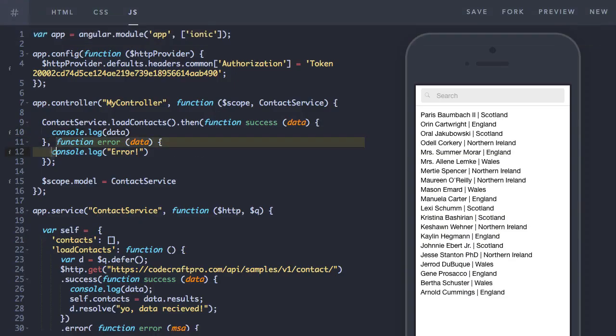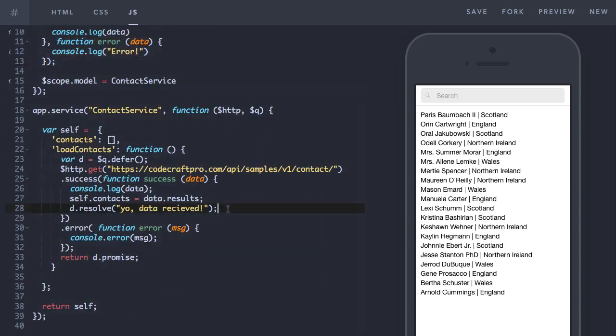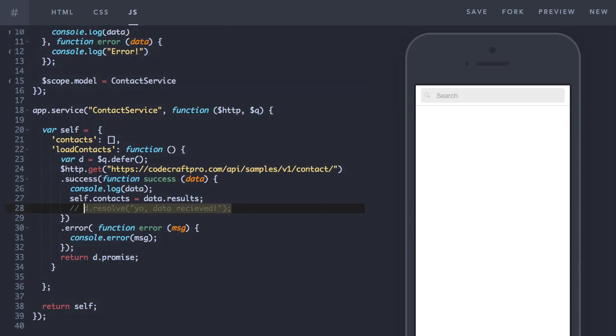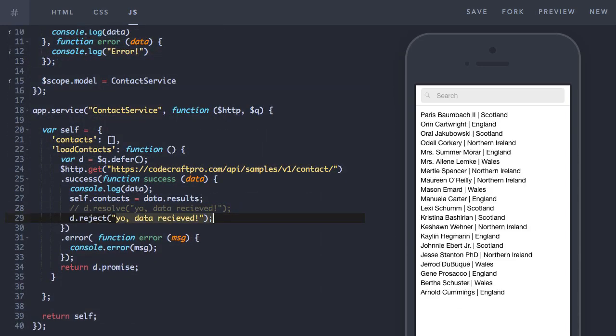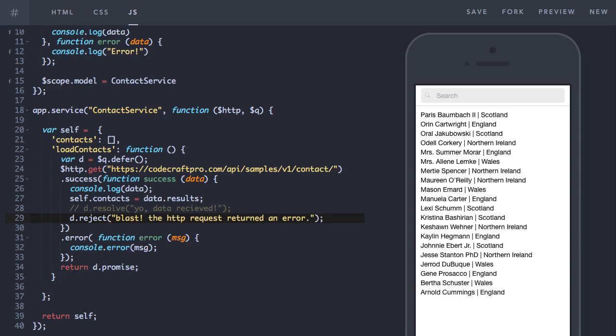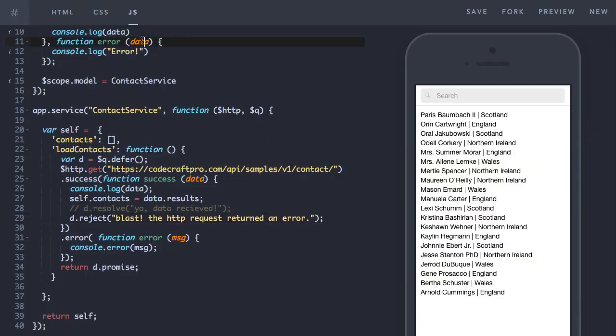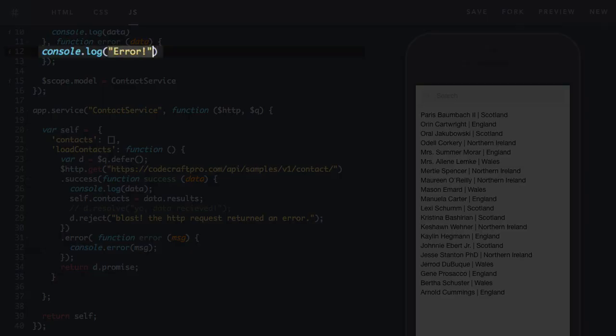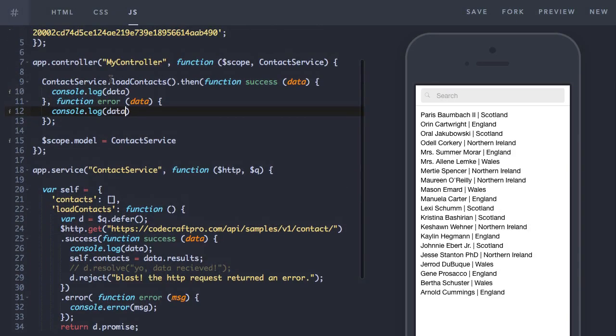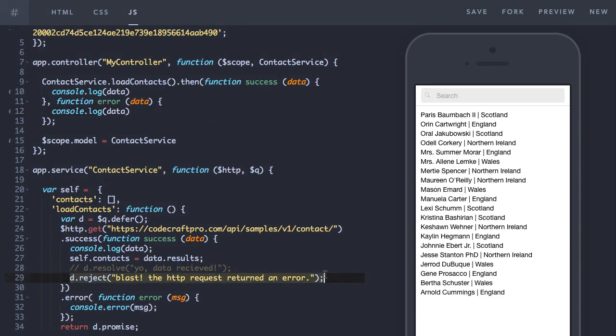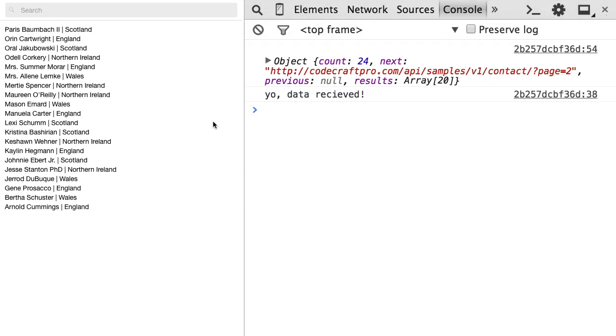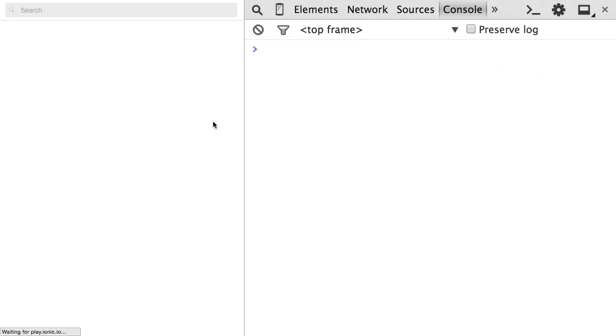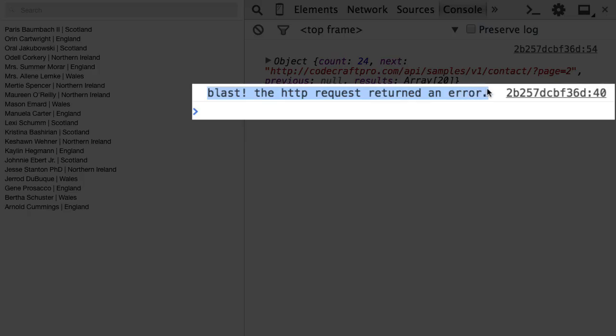But how do we trigger the error callback? We can do that by instead of resolving, rejecting. So we just type d.reject and optionally a message. I'm going to print out the message in our callback. And because I'm rejecting on a successful callback, I should see the error in our example application here. So there you go. The error handler got called.